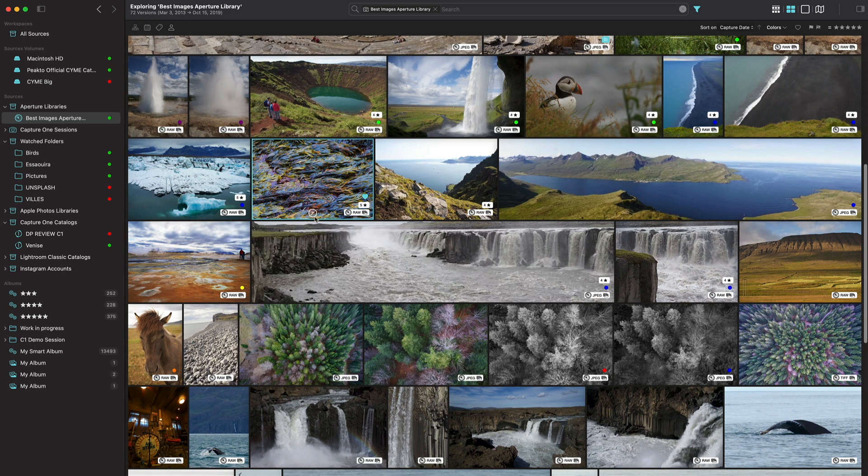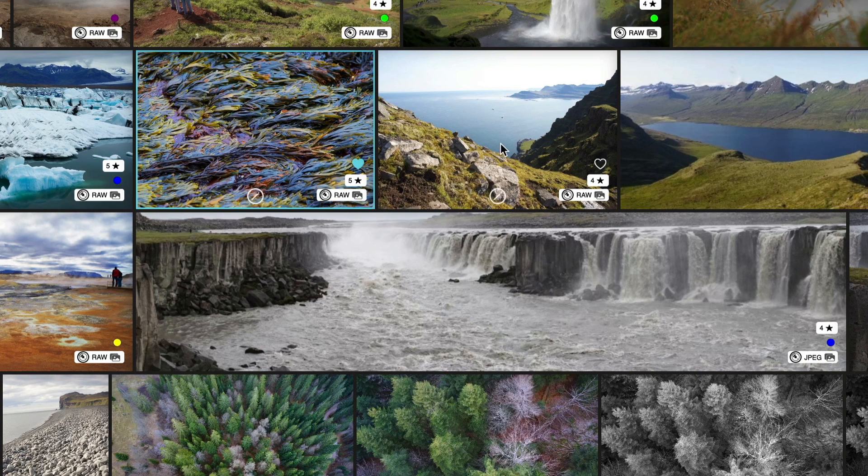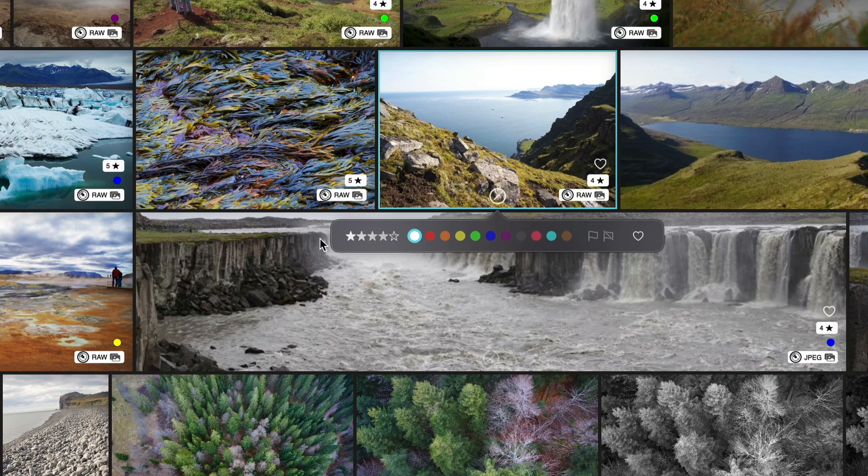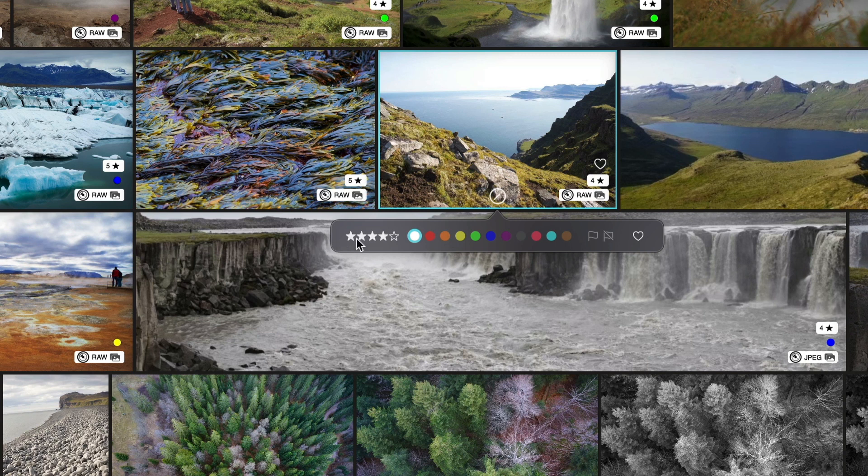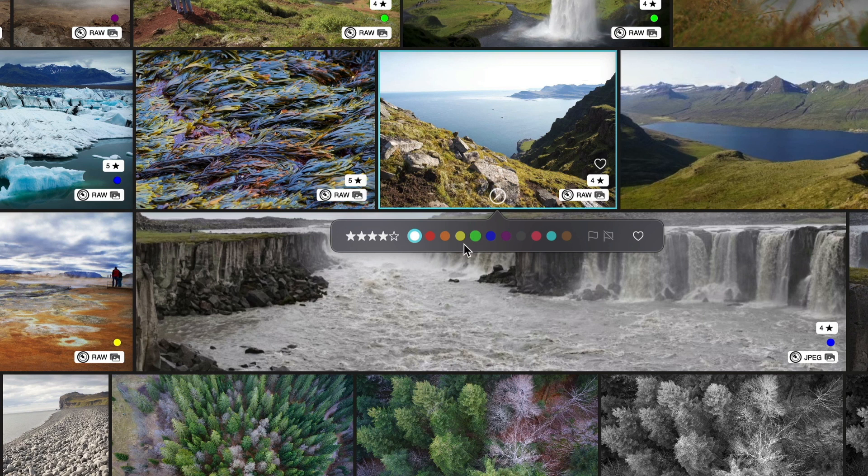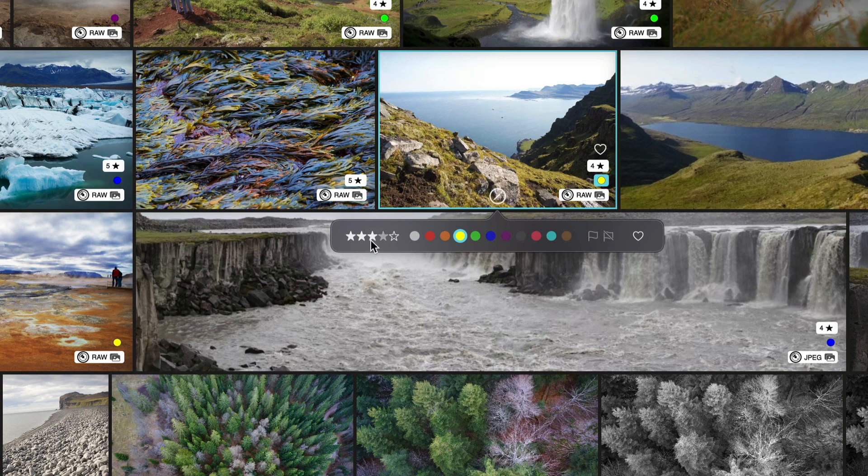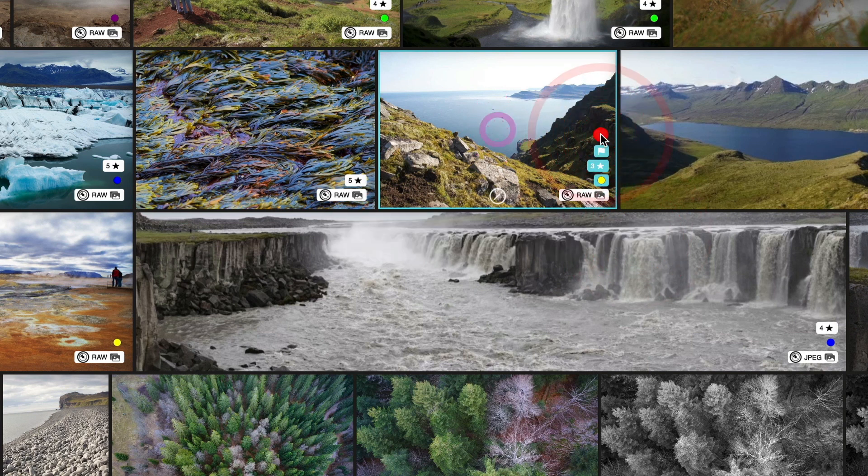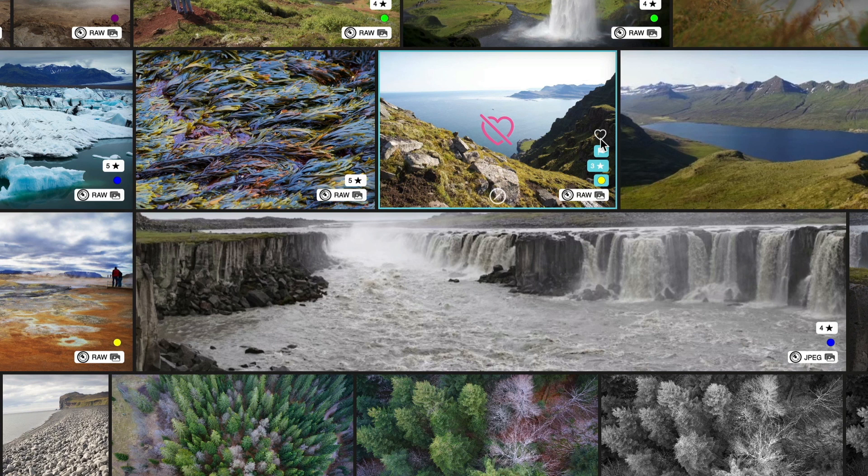Now when you hover over an image you get this little icon that lets you access a new pop-up window with all the basic annotations right there. So you have your ratings, your color tags, your flags or your favorite. You can set a color tag and you get this nice feedback effect. Set a rating, set a flag, set favorites. You can also access the favorite button right from within the image itself.